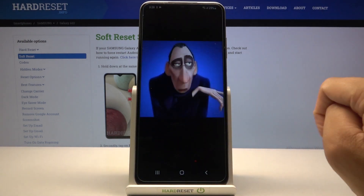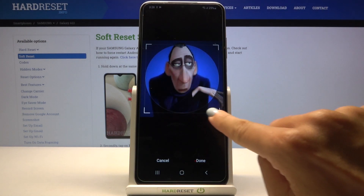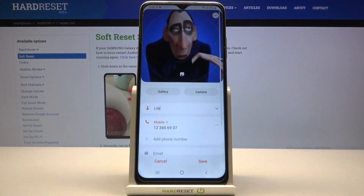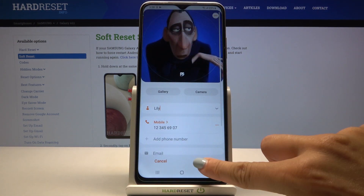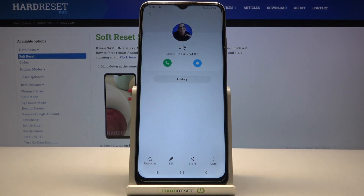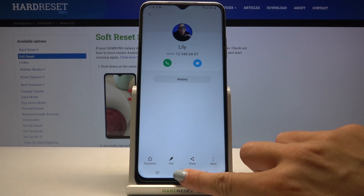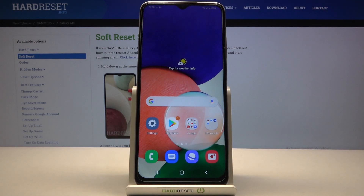Let me choose this one. You can customize it if you want, then tap Done and Save. As you can see, the picture is now assigned to your contact, and anytime Lily calls you, you will be able to see this profile picture.